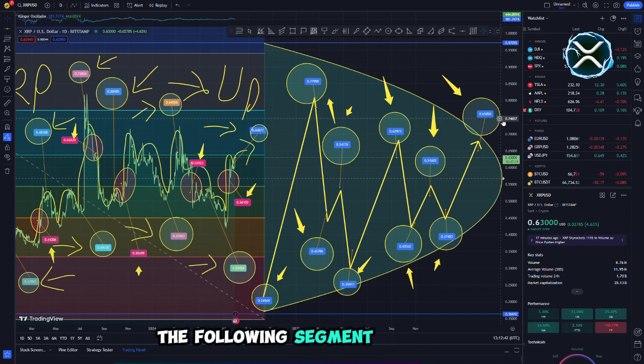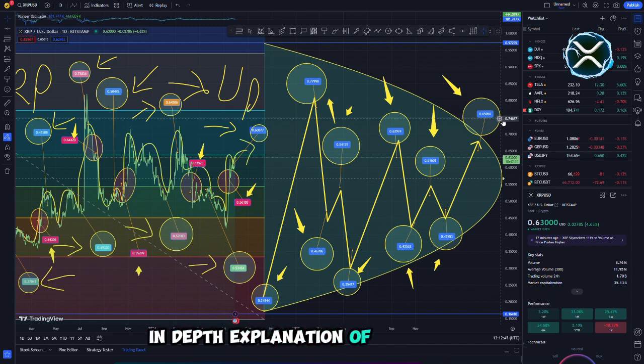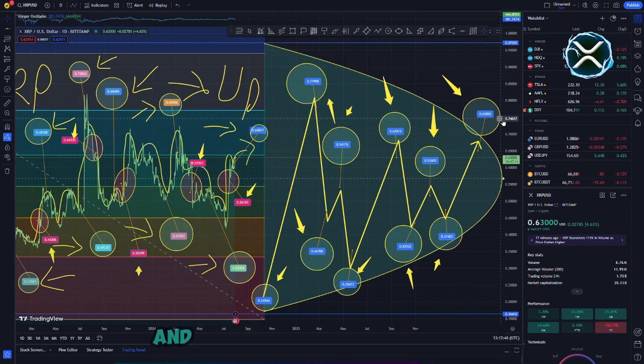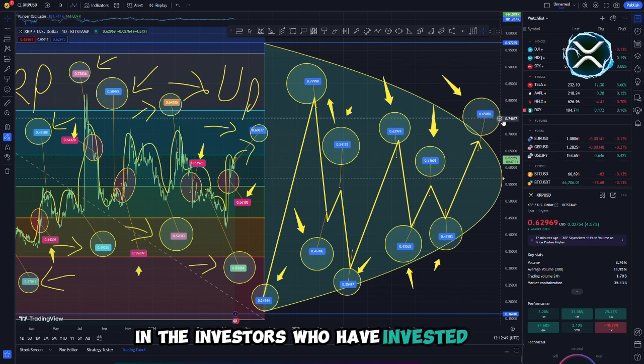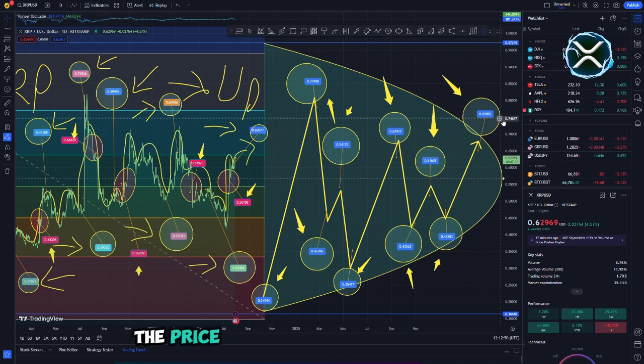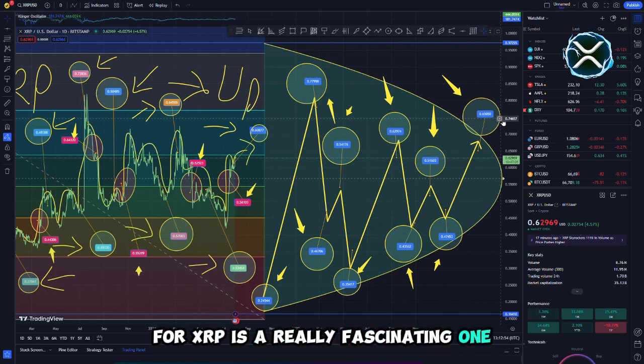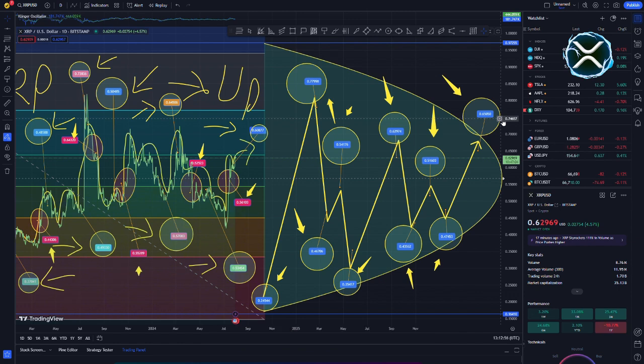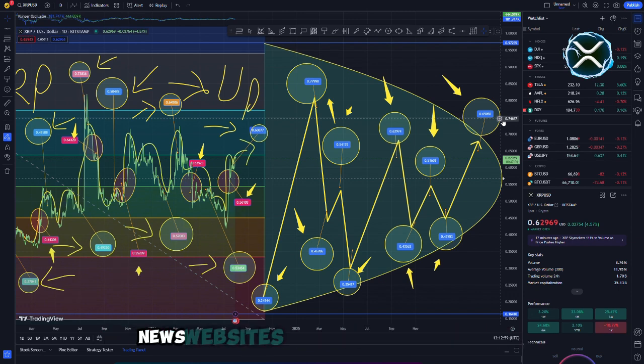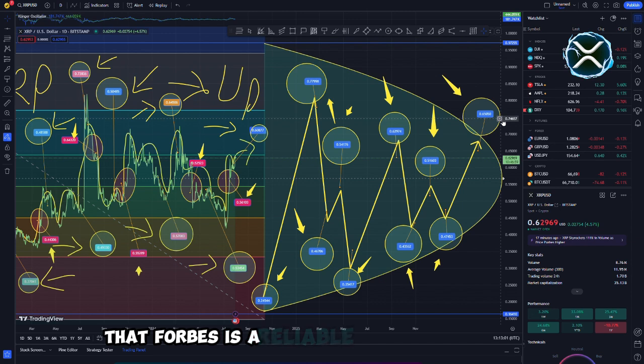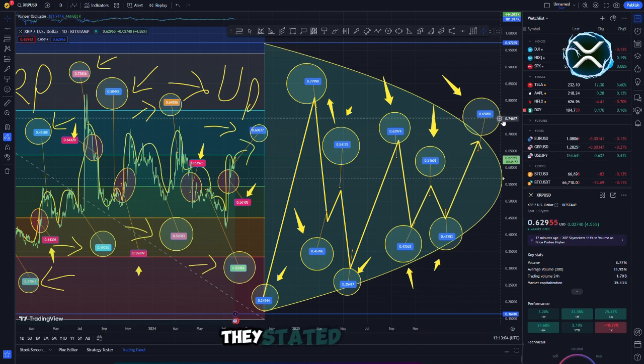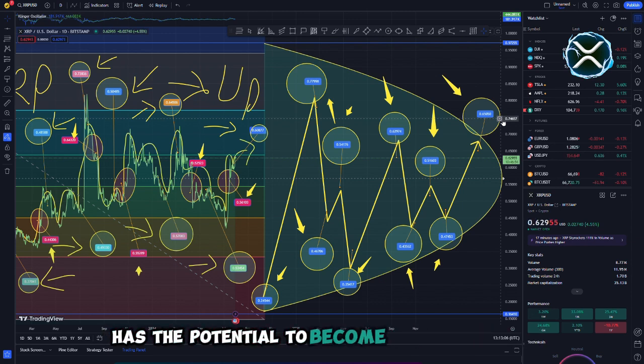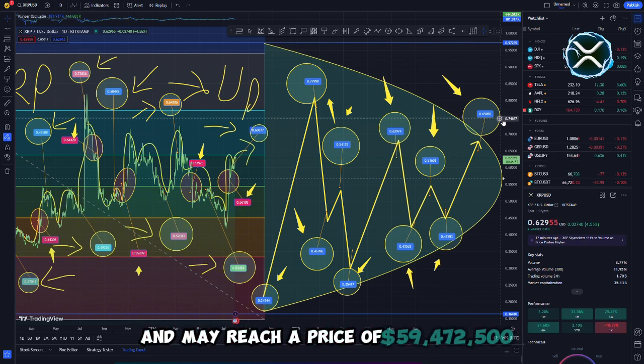The following segment of our film will feature a clip that provides a more in-depth explanation of this concept and the implications it has for XRP and the investors who have invested in it. The price range of $50,000 to $60,000 for XRP is a really fascinating one, particularly because given that it is consistent with the statements made by a number of reliable news websites, it is common knowledge that Forbes is a reliable source of accurate business news.